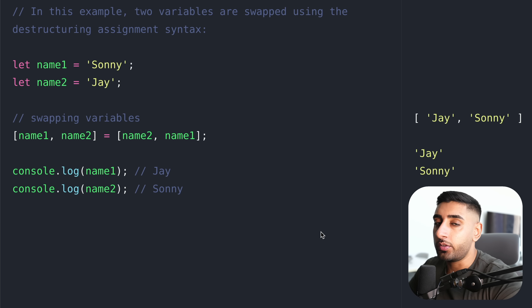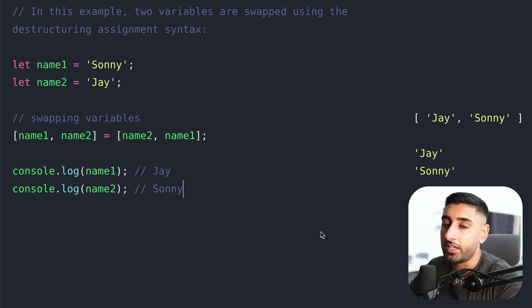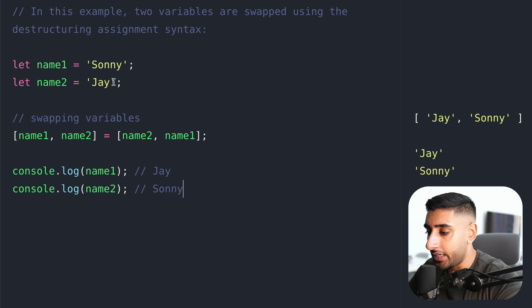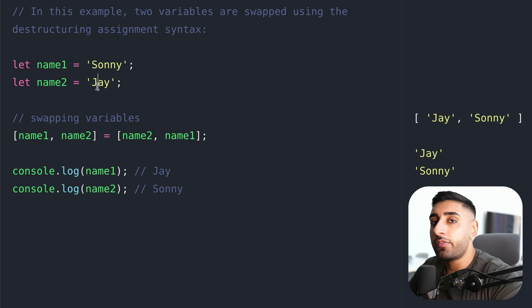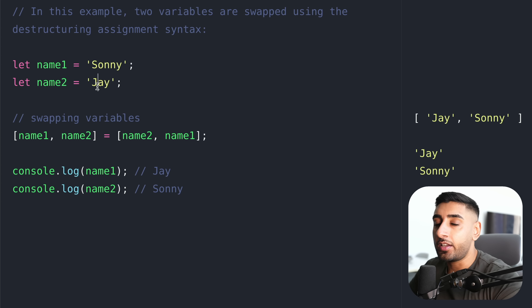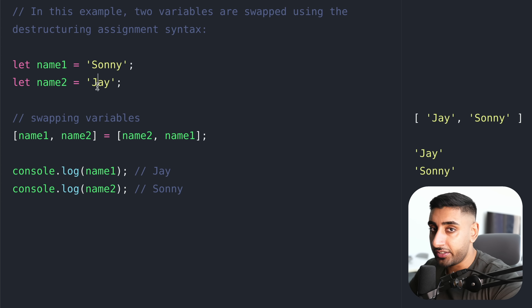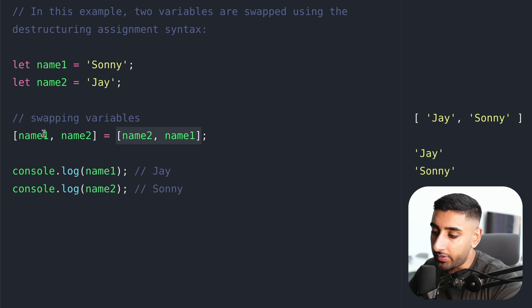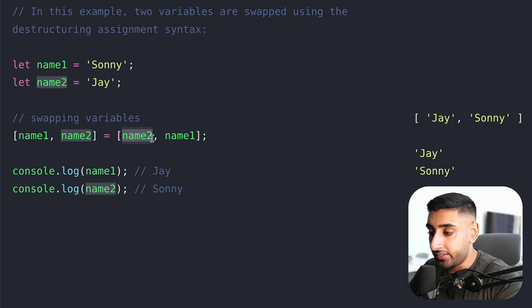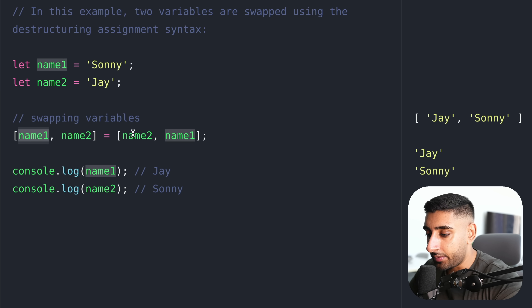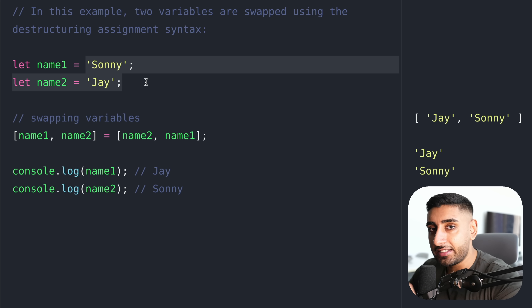Let's talk about some cool tricks you can do with destructuring — this has actually come up in interview questions. We've got two variables: name one, Sunny, and name two, Jay. If an interviewer said show me how to swap these variables in one line of code, this is where you could use array destructuring. The left-hand side is where we're assigning the variables, and the right-hand side is where we have the values. What we're doing is assigning name one becomes name two and name two becomes name one. If we log them out, name one is Jay and name two is Sunny — we've successfully swapped our variables.